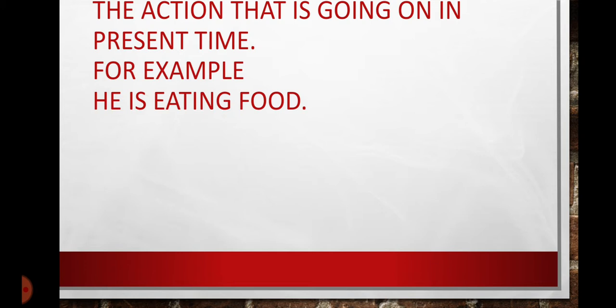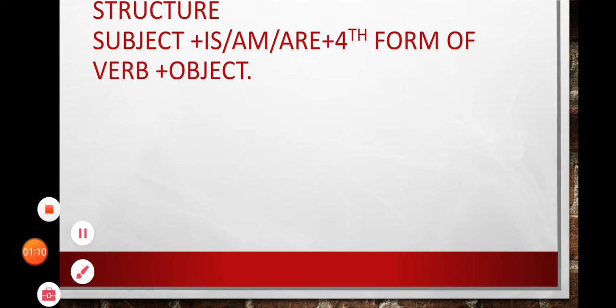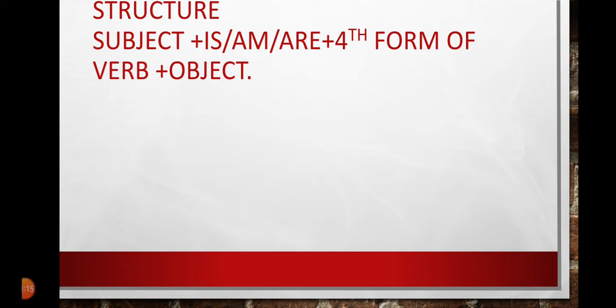So, they are also the part of this very tense. The structure for this sentence would be subject, is, am, are the helping verb, fourth form of verb plus object.